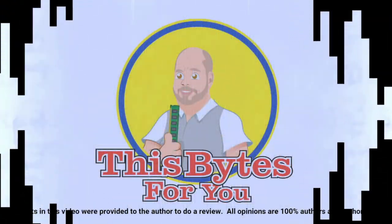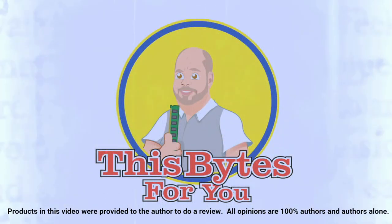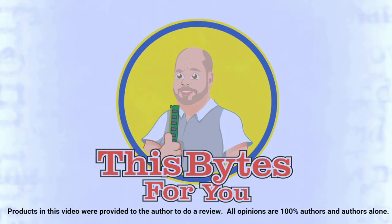Products in this video were provided to the author to do a review. All opinions are 100% authors and authors alone.